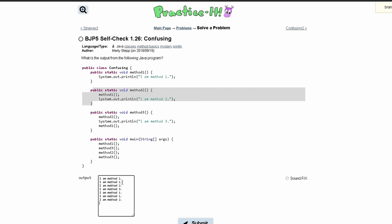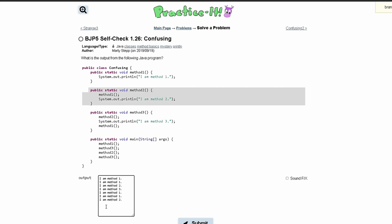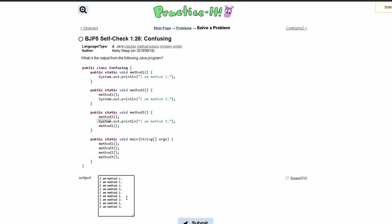Next we are calling method 3 again, so we run through it again. We call method 2, and the first line of method 2 calls method 1, so we print 'I am method 1'. Then we print 'I am method 2'. Going back into method 3, we print 'I am method 3'. Then we make a call to method 1 and print 'I am method 1'.